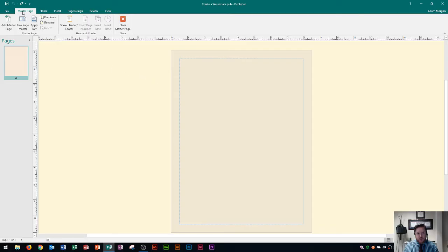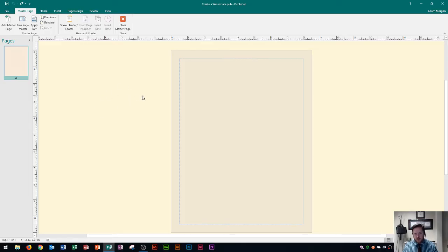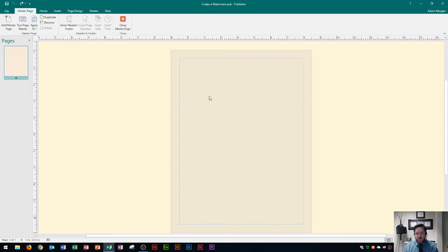I can tell because there's a master page tab right up here as well as the scratch area looks more of a beige instead of the usual gray. Anything that I add into this area now is going to add into the background of all of the pages of my publication.